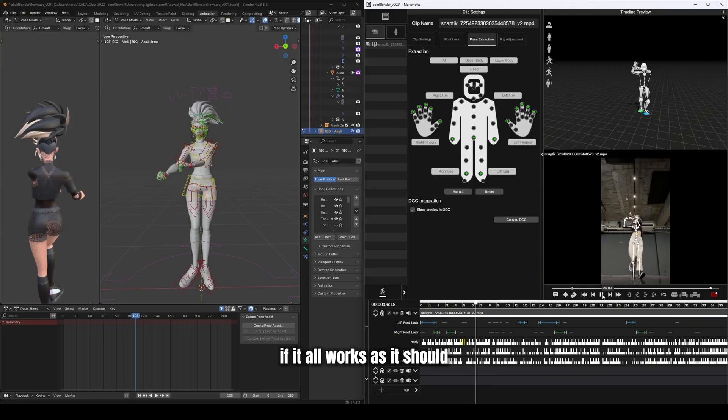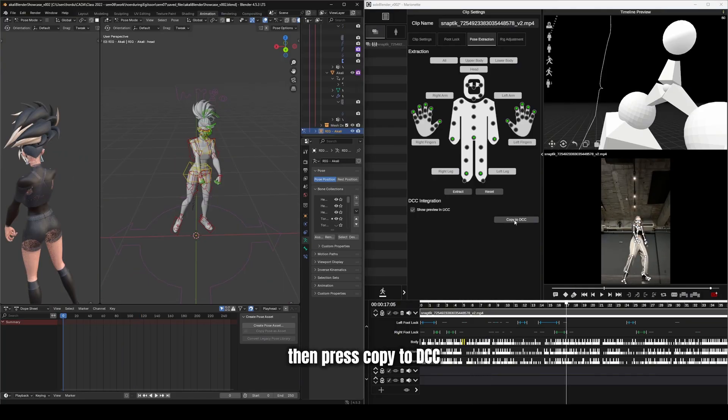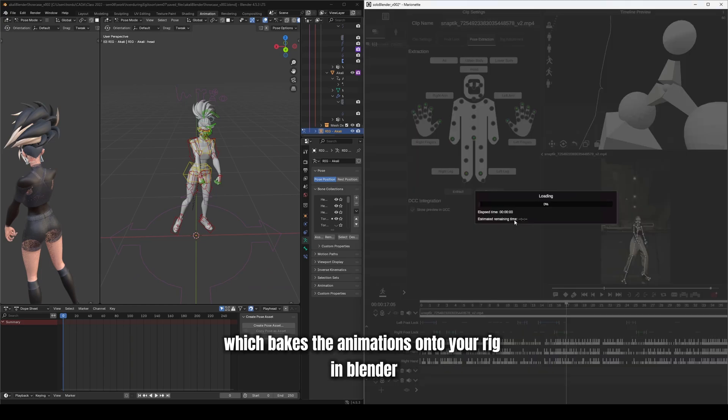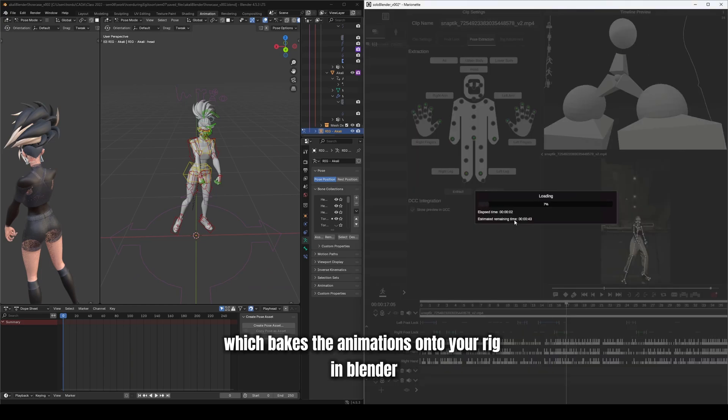If it all works as it should, then press Copy to DCC, which bakes the animations onto your rig in Blender.